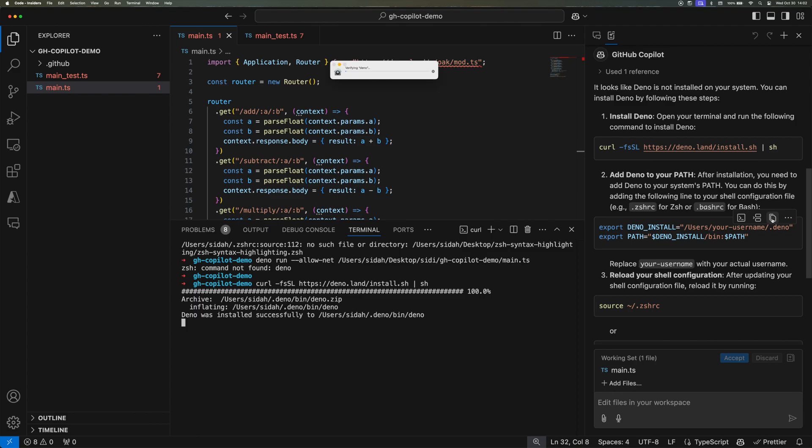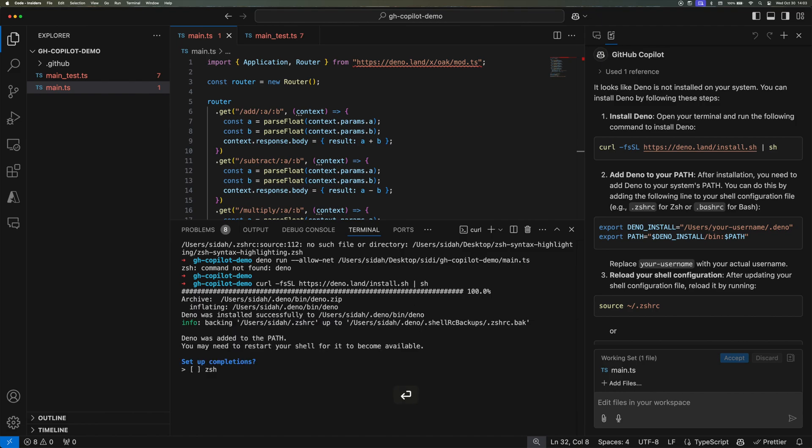And the Dino package is going to ask me whether I want to add the path to my bash, and I would say yes. So it will think about it for a second.